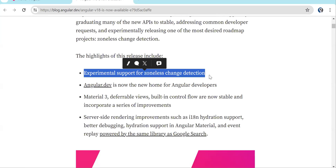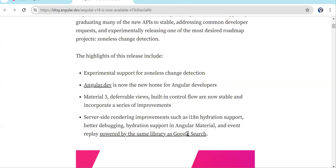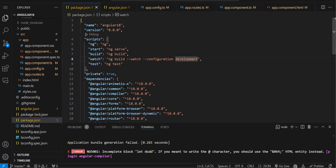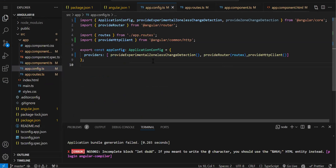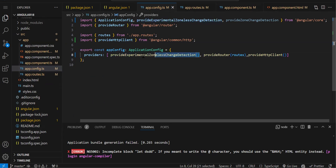With Signal you actually don't need zone.js, so you can disable change detection for the overall project. Earlier in the component decorator we used to set change detection strategy to OnPush, which was disabling change detection at the component level. But now that thing you can do on the overall project level. Let me show you how — in app config, in the provider section, add provideExperimentalZonelessChangeDetection.